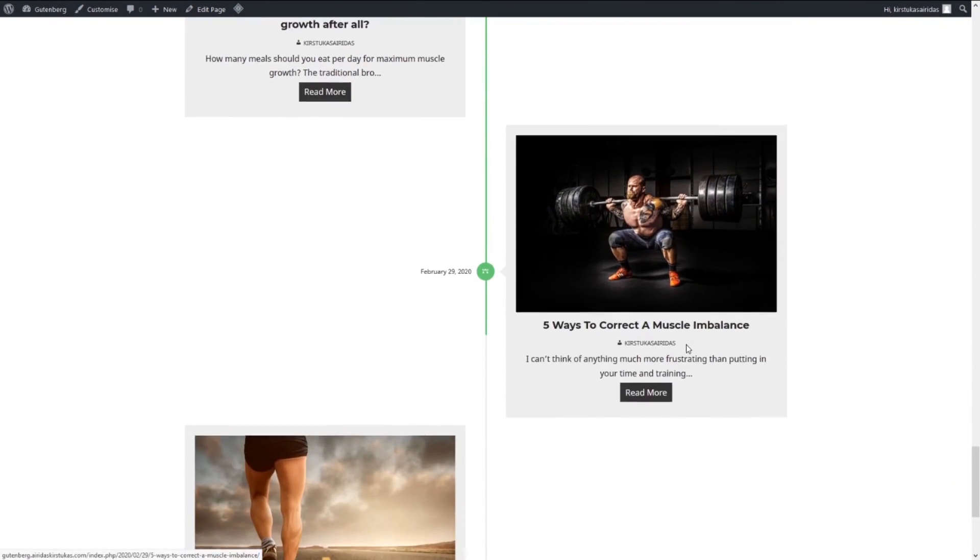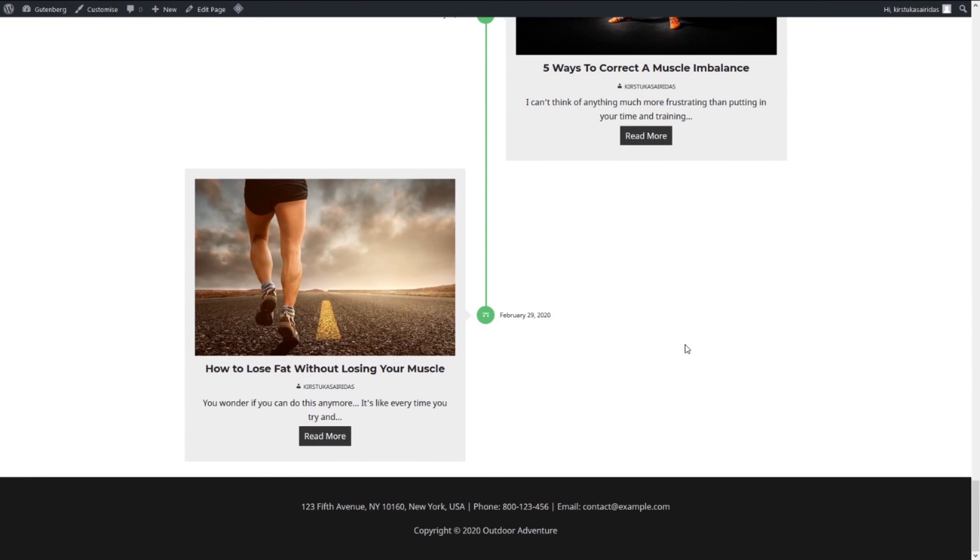I am Airdas Kirstukas, thanks for watching this. If you enjoy this content, feel free to subscribe below and press the notification bell. If you watch my videos it will help you to create amazing websites. Thank you and bye bye.